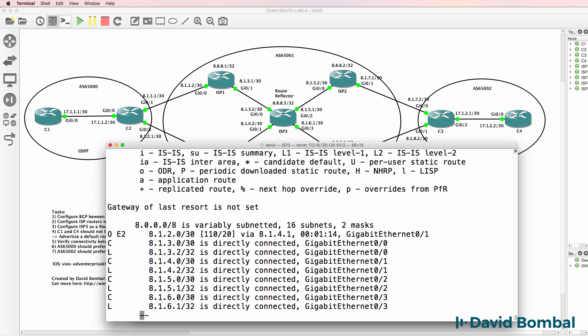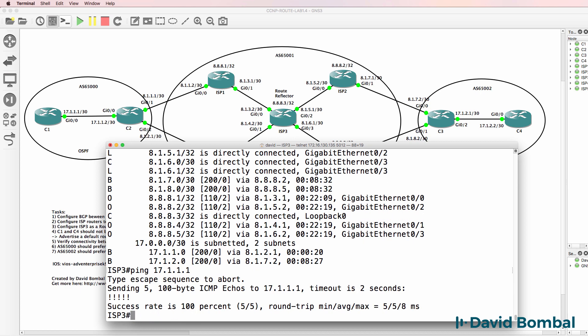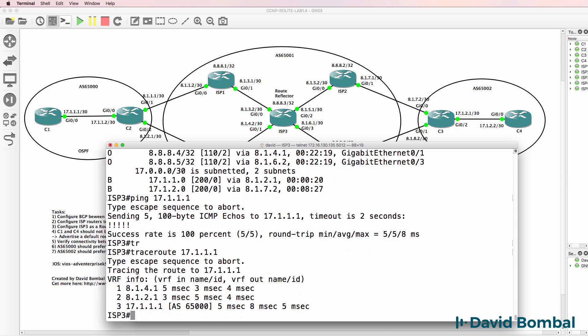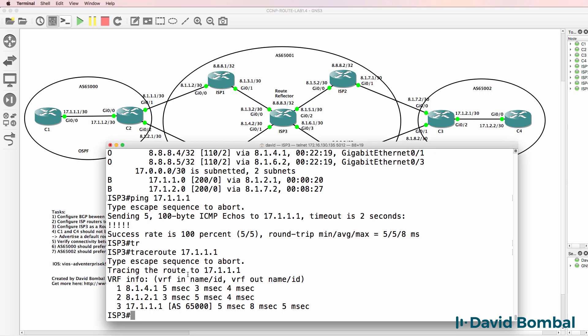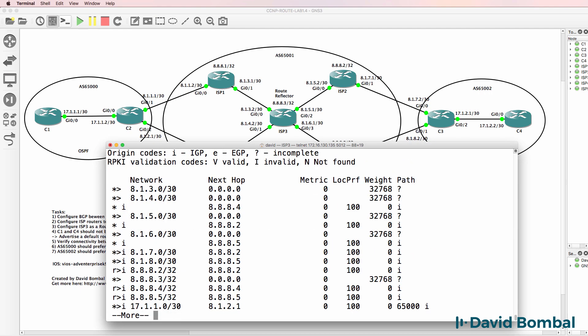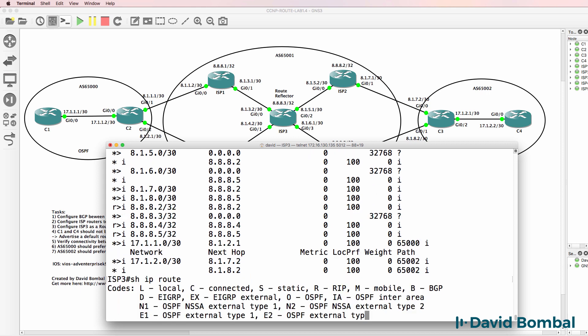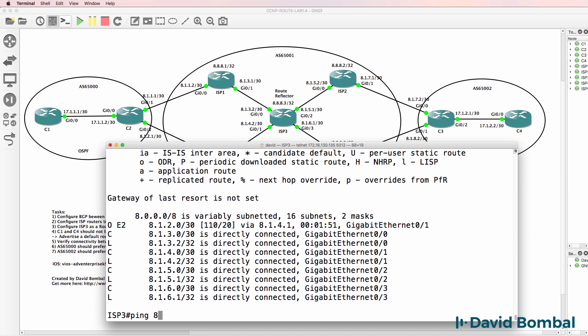So show IP route. Notice that route is in the IP routing table and I can ping that IP address and I can trace that IP address through ISP router four. So that works because this next hop is reachable in the IP routing table. Notice it's reachable through an external OSPF route.